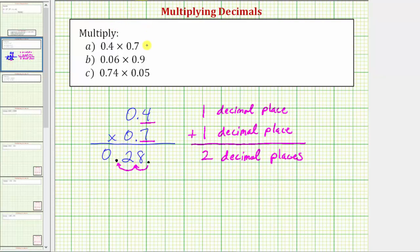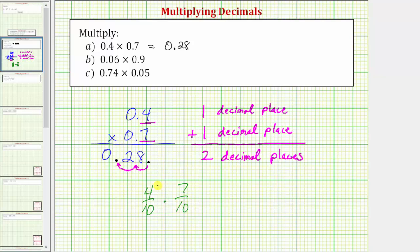So 0.4 times 0.7 equals 0.28. To explain why we need two decimal places: 0.4 is four tenths, or four over ten, and 0.7 is seven tenths, or seven over ten. Four times seven is 28, and ten times ten equals one hundred, so the product is 28 hundredths, which is correctly expressed as 0.28.